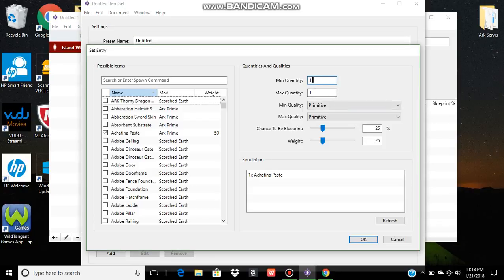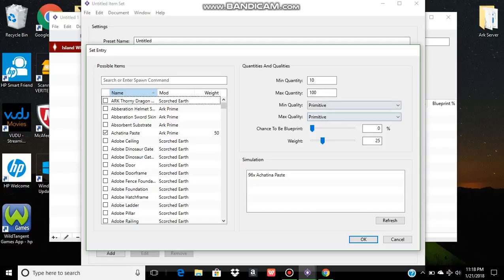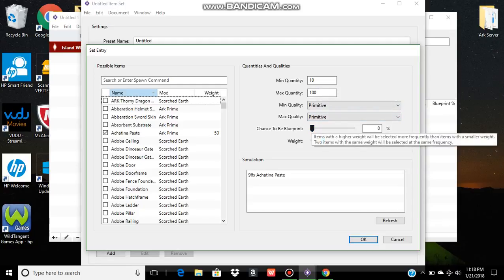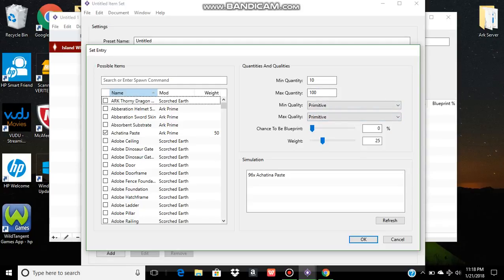If I want it to give between 10 and 100 doesn't have a quality, so you can leave that primitive, change your blueprint for material to zero. If it was a structure or a piece of gear, you could adjust that to whatever you want.